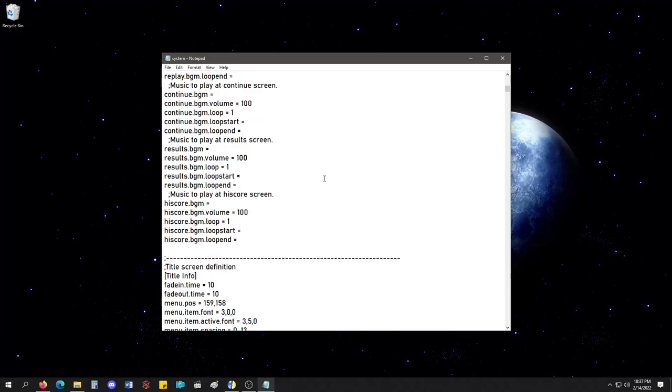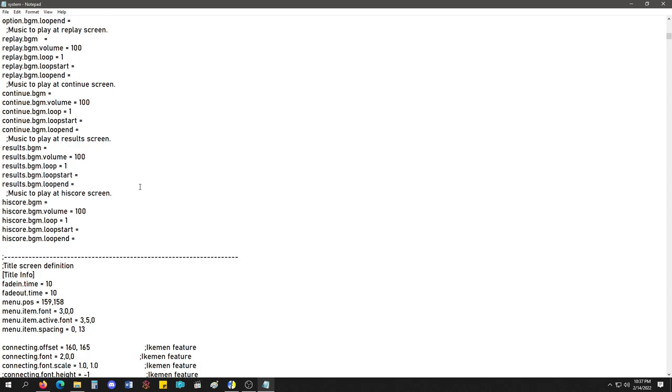Pretty much, this is the new system.def. You could copy a screen pack from WinMugen, Mugen 1.1, 1.0, and bring it over to Ikemen Go, and it'll work. I feel like 99% of the time, it'll work. I'm just making up numbers.